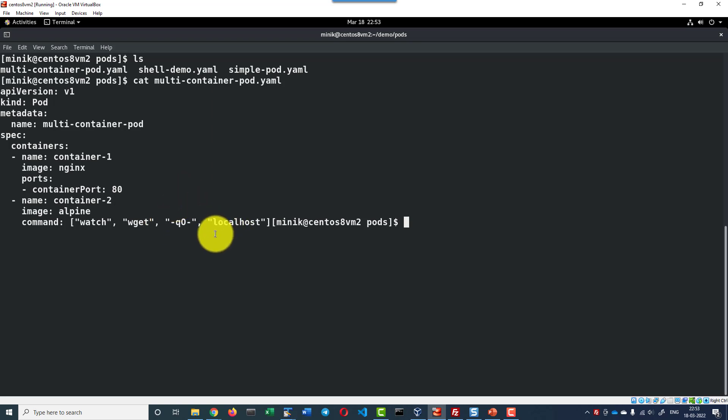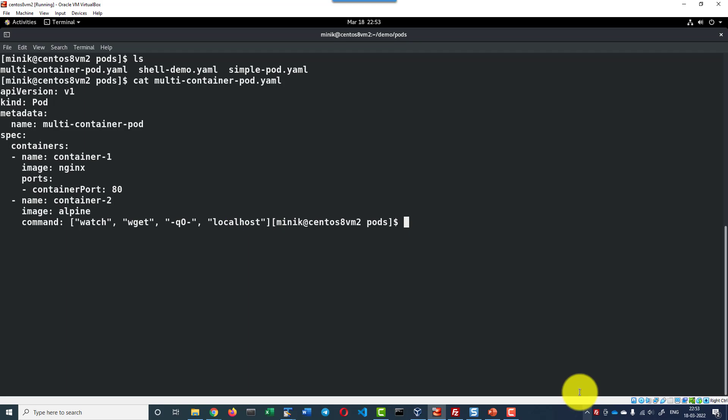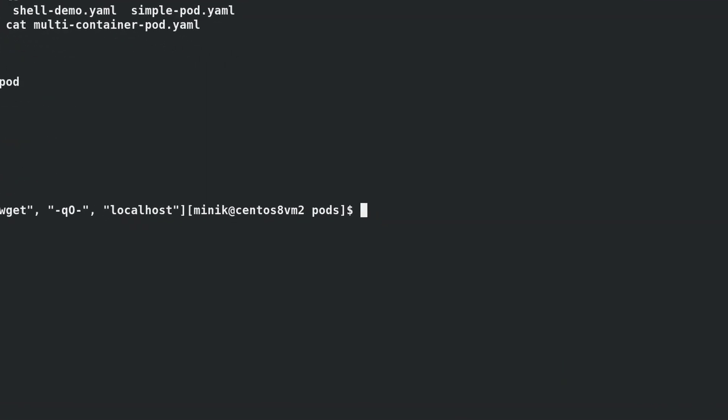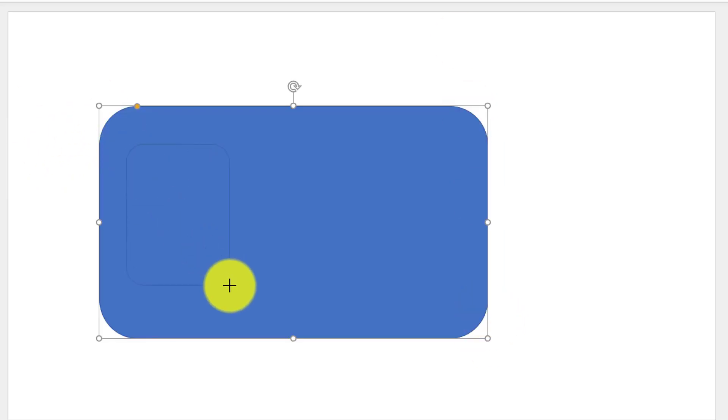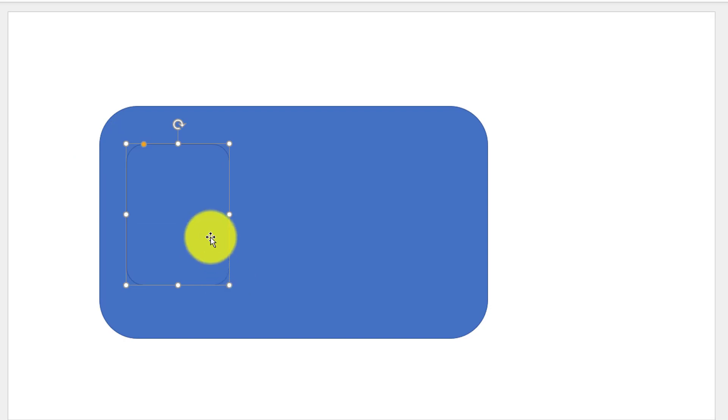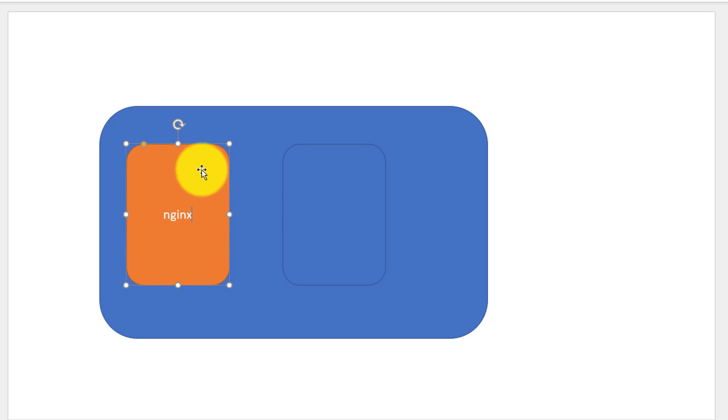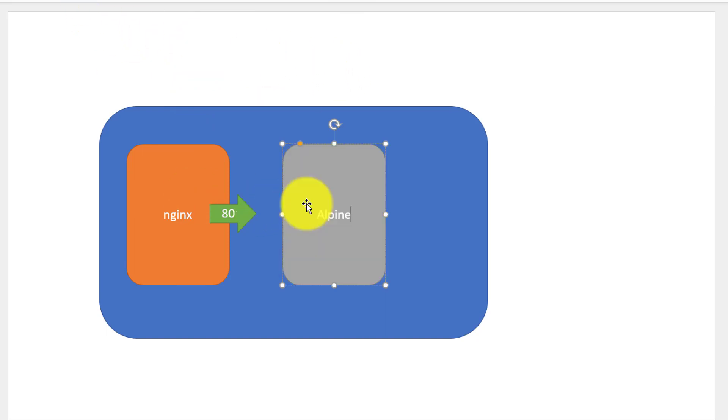Basically, it is going to keep accessing the localhost using wget. So what it will do, one pod will get created. Within the pod, there will be two containers. One container will be of type nginx and it will be exposing port 80. And the another image will be of type alpine where within the command prompt, it will keep executing wget and access the localhost, localhost port 80.